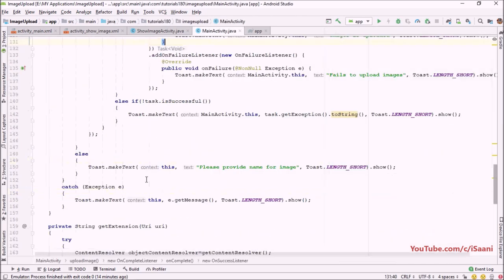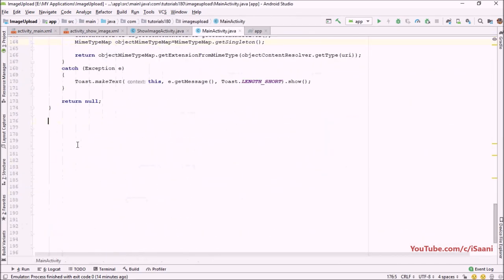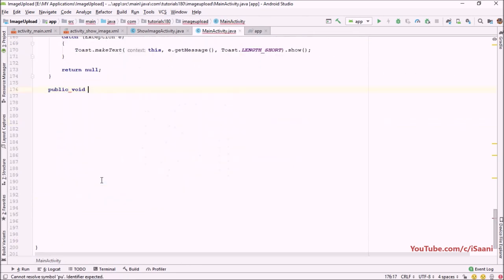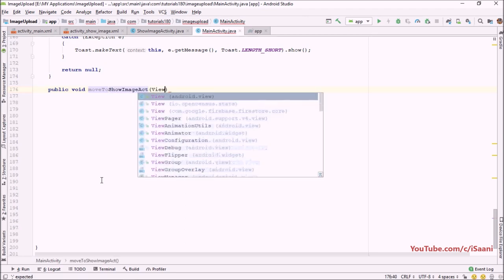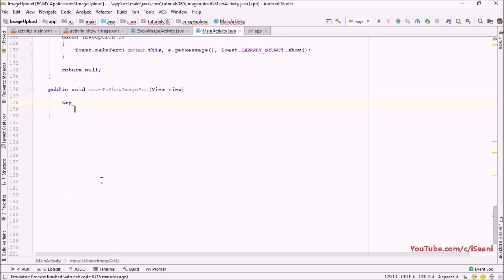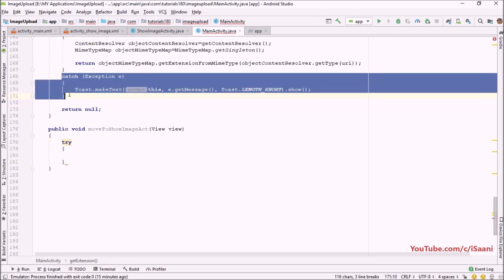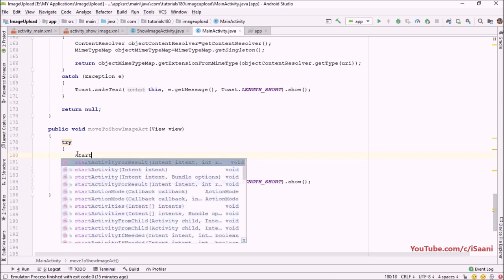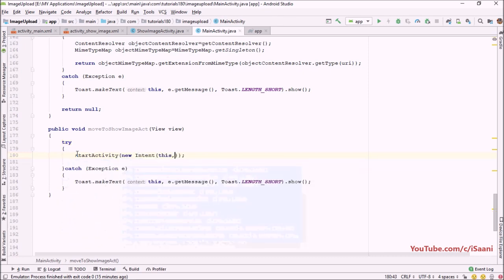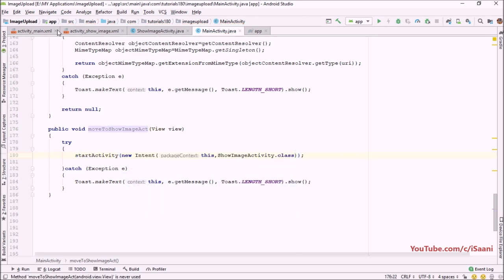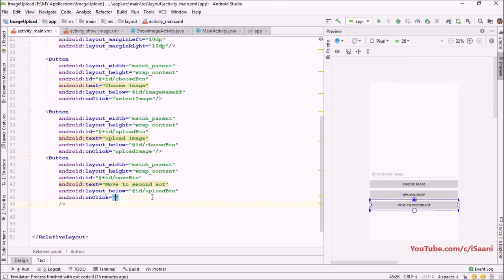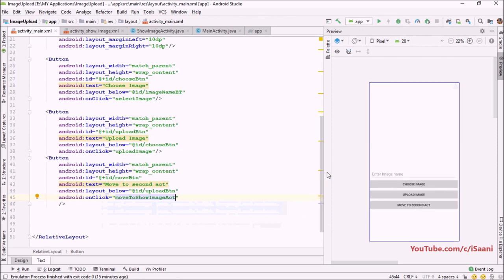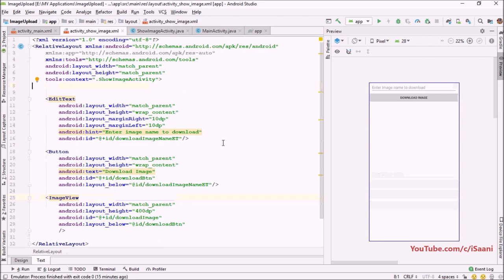Next, at the end of MainActivity I'm going to create a method: public void moveToShowImageActivity, passing a View to make it clickable. I'll surround it with a try-catch block, and inside I'll call startActivity with a new Intent from this activity to ShowImageActivity.class. Then I'll wire this method to the button's onClick.